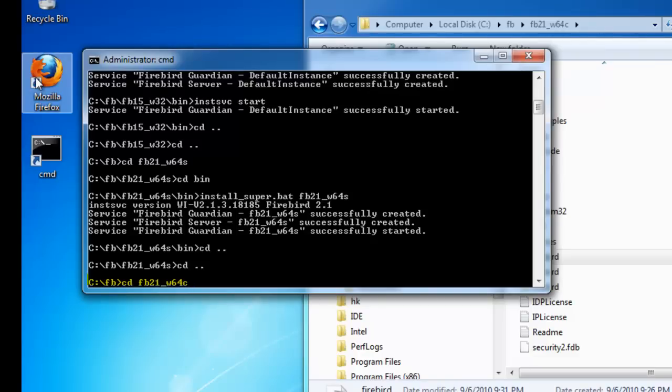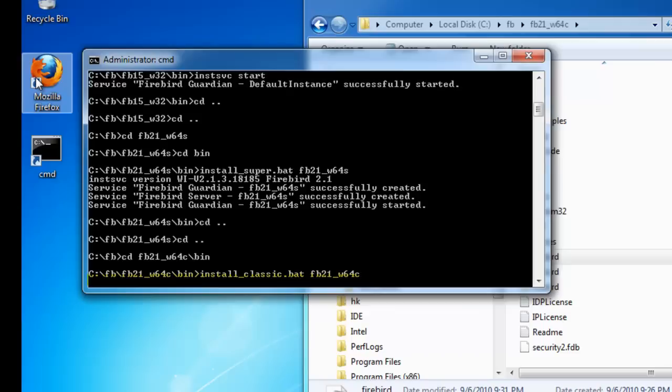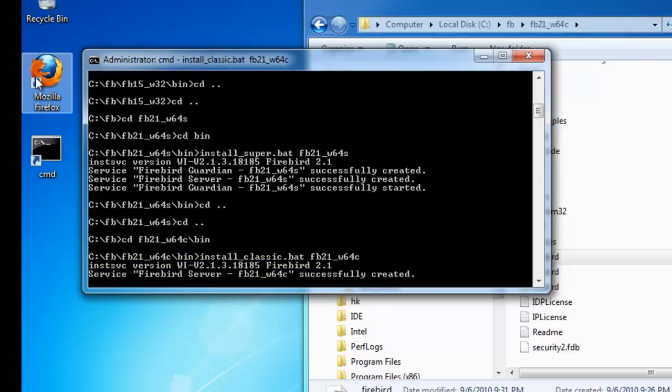And then to the bin directory. And start the install_classic.bat, again with a parameter, this time FB21_W64C, so that I have a unique and logical name for this instance.